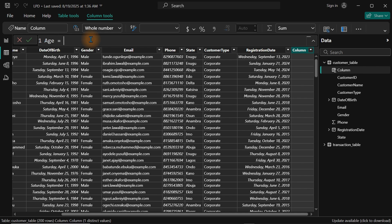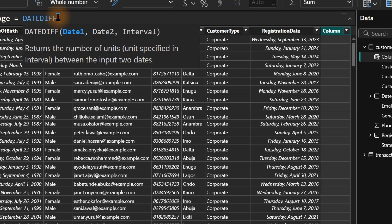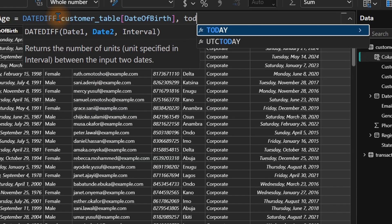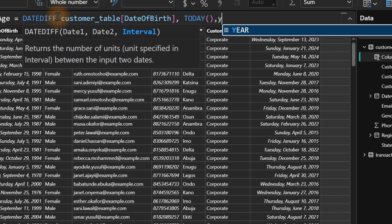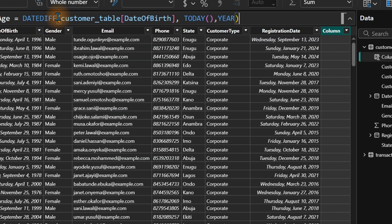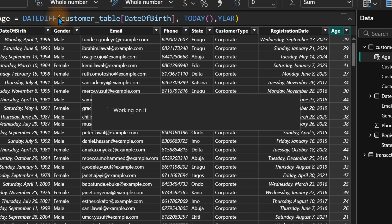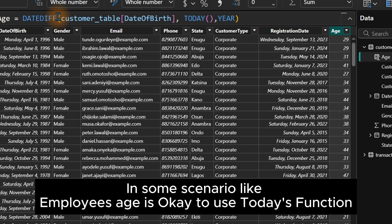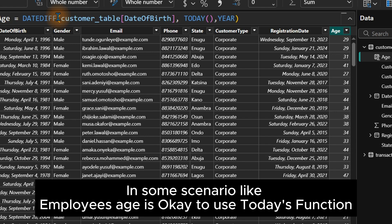Age equals DATEDIFF. The DATEDIFF function finds the difference between two dates — which is the customer's date of birth and today. So: date of birth, comma, TODAY(), comma, YEAR. This is what most people know how to do, and I've been a victim of this myself — calculating customer age like this. This is absolutely wrong. Don't do this.